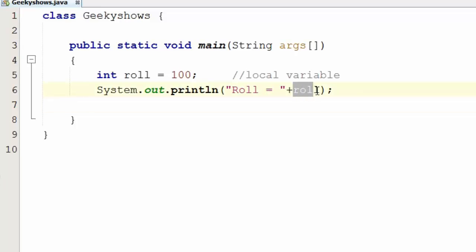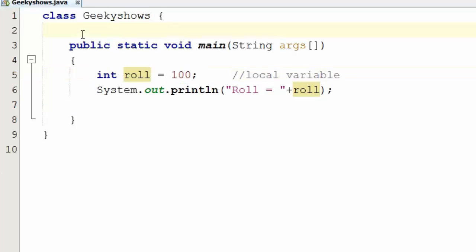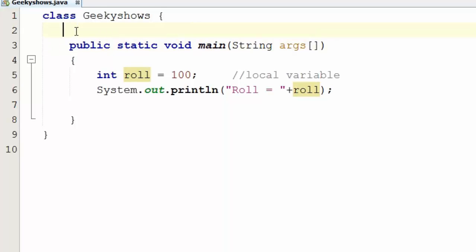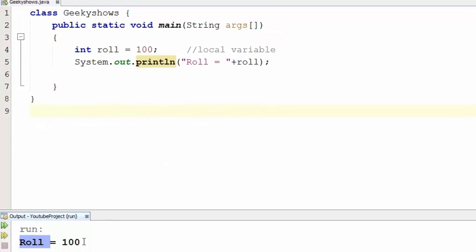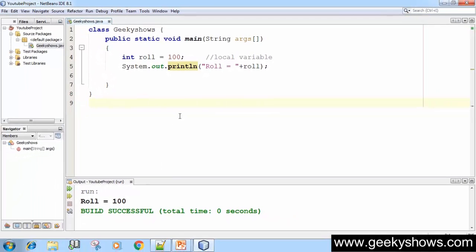Run and run — roll equals 100. So this is your local variable.